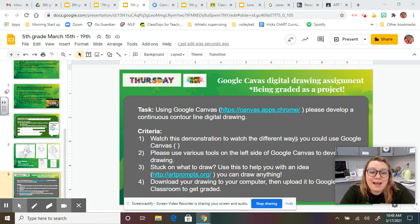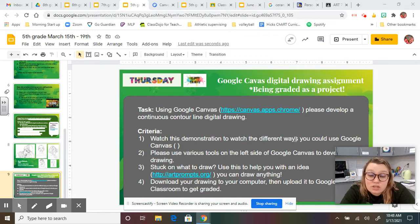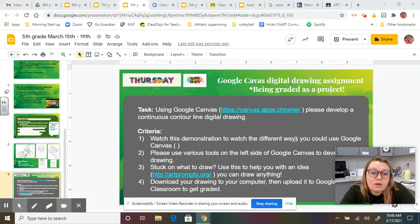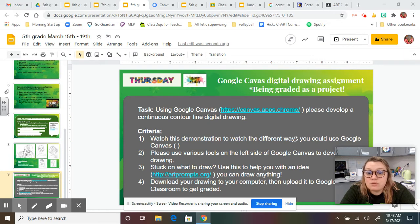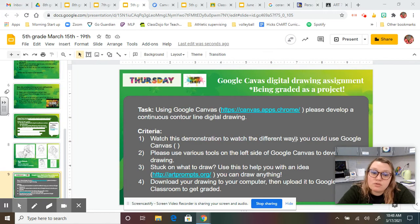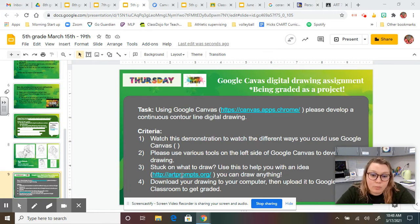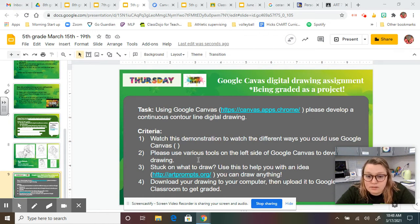So the task of today's assignment, using Google Canvas, please develop a continuous contour line digital drawing. You're going to watch this demonstration, which you already are. You're going to use various tools on the left side of Google Canvas to develop your drawing. If you're stuck on what to draw, use this link. It will help you generate an art prompt.